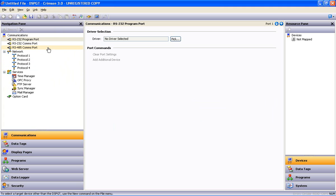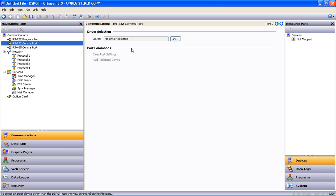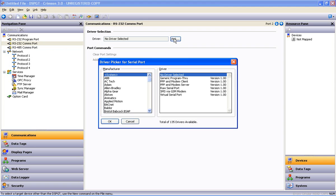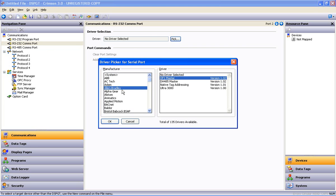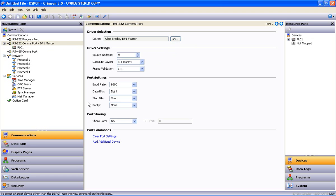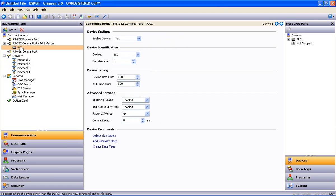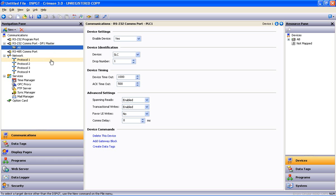Now our Allen Bradley device that we talked about has a 232 port so we will connect that to our 232 port. I highlight the 232 port there in the tree and then I use the driver picker, select Allen Bradley and we'll leave it at DF1 master for our purpose here and say OK. That gives me a device in this tree over here. If I highlight that device and hit F2, that allows me to rename that device so I'll call that AB so that it makes sense to us.